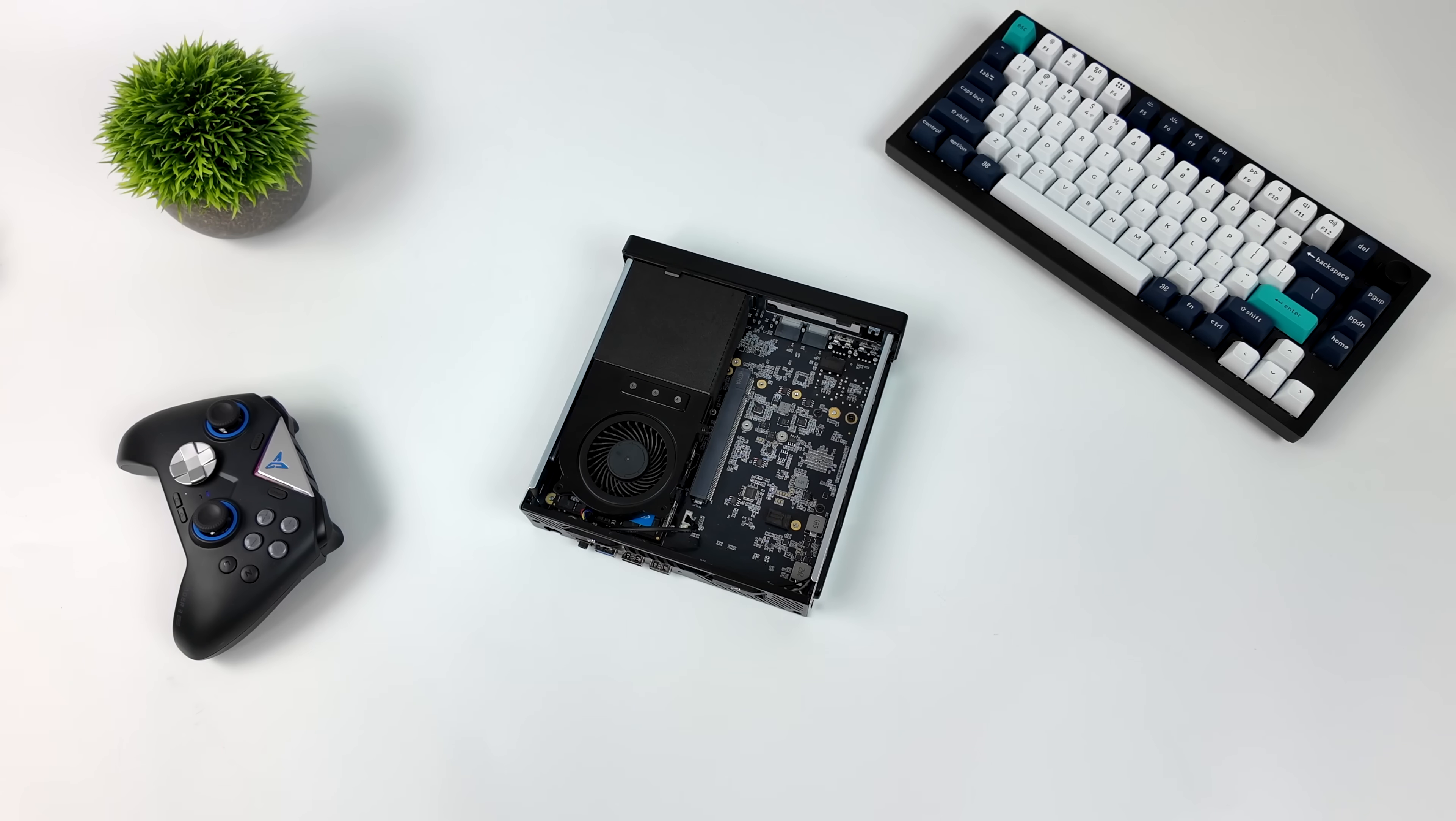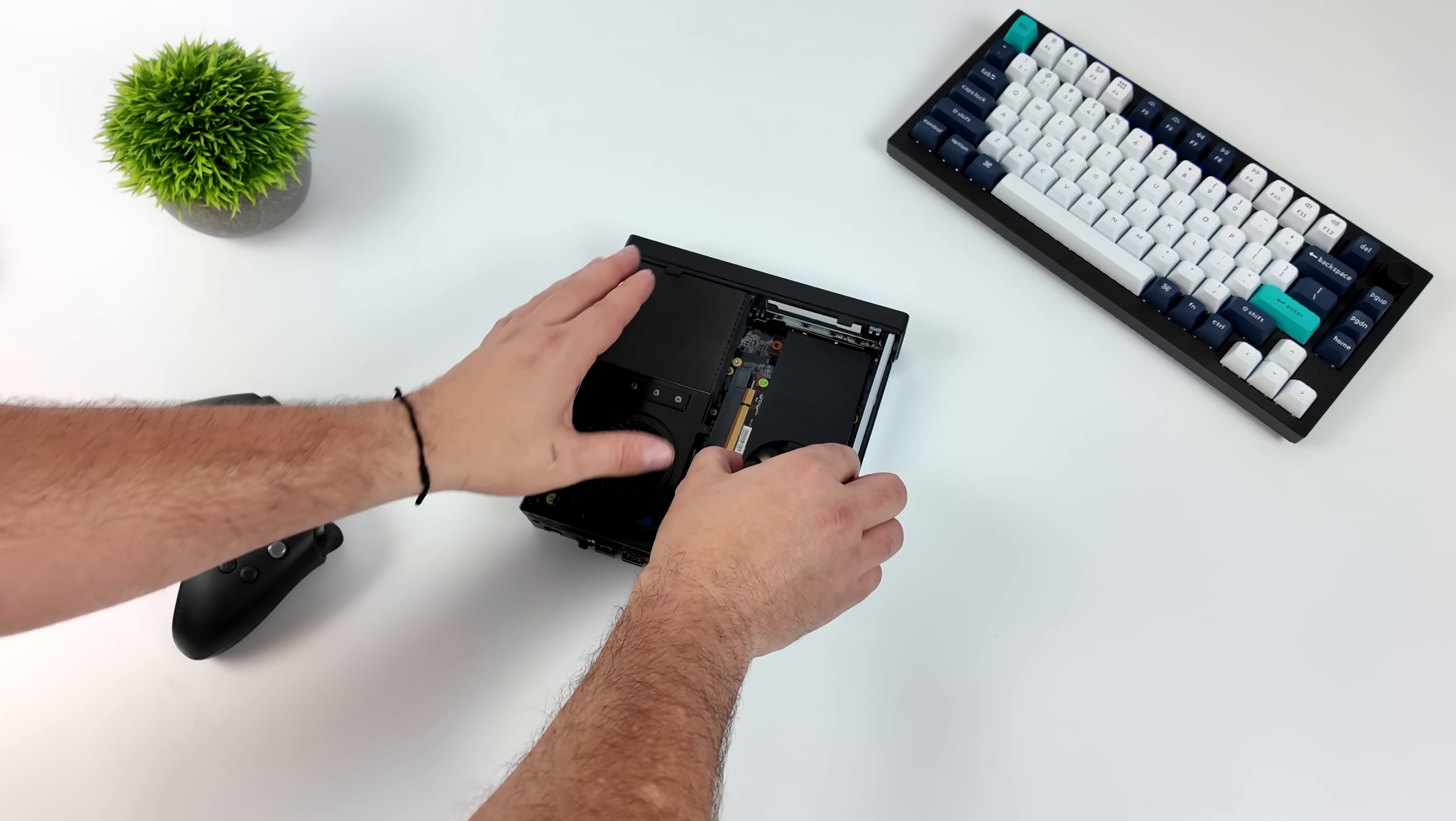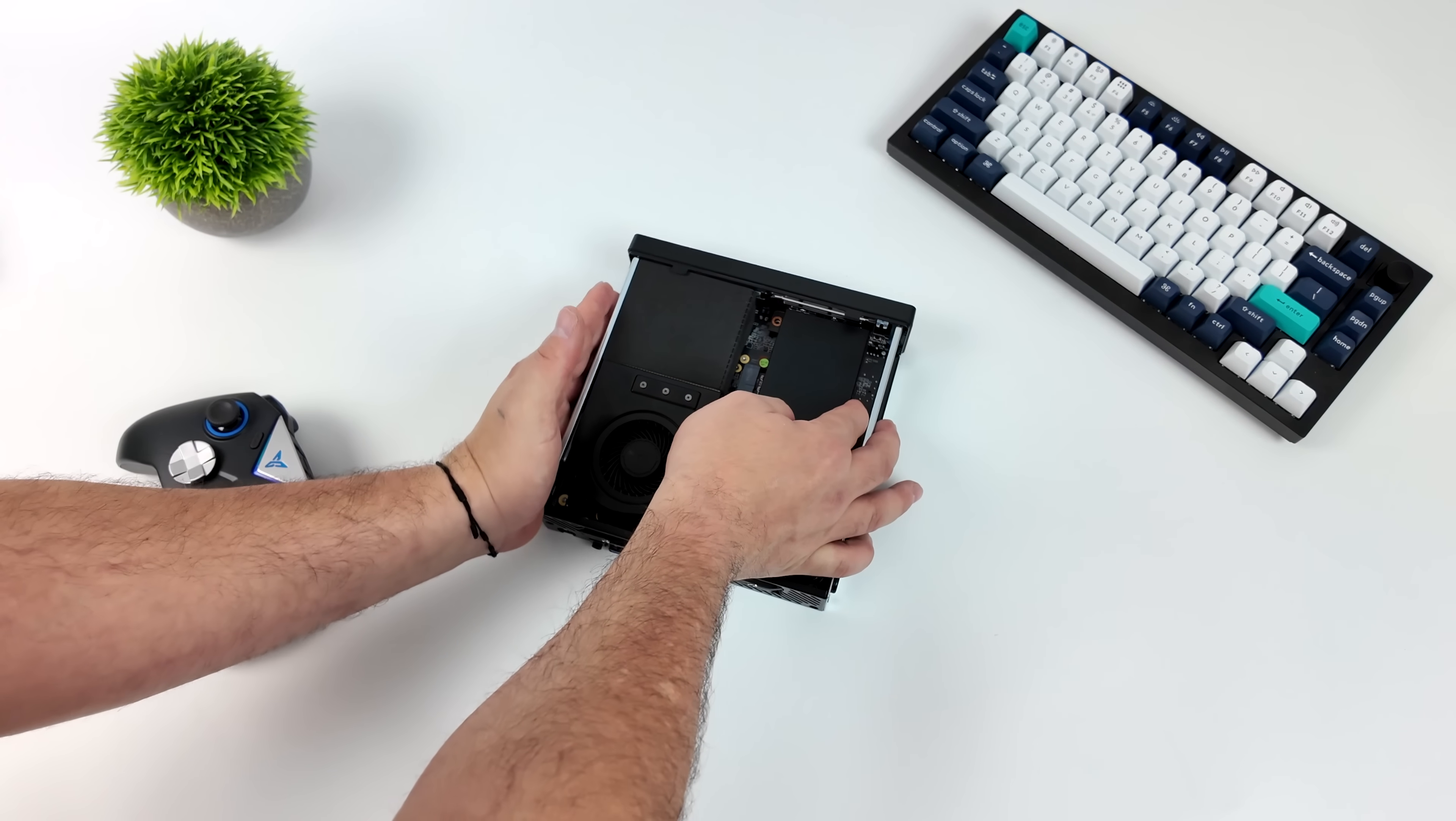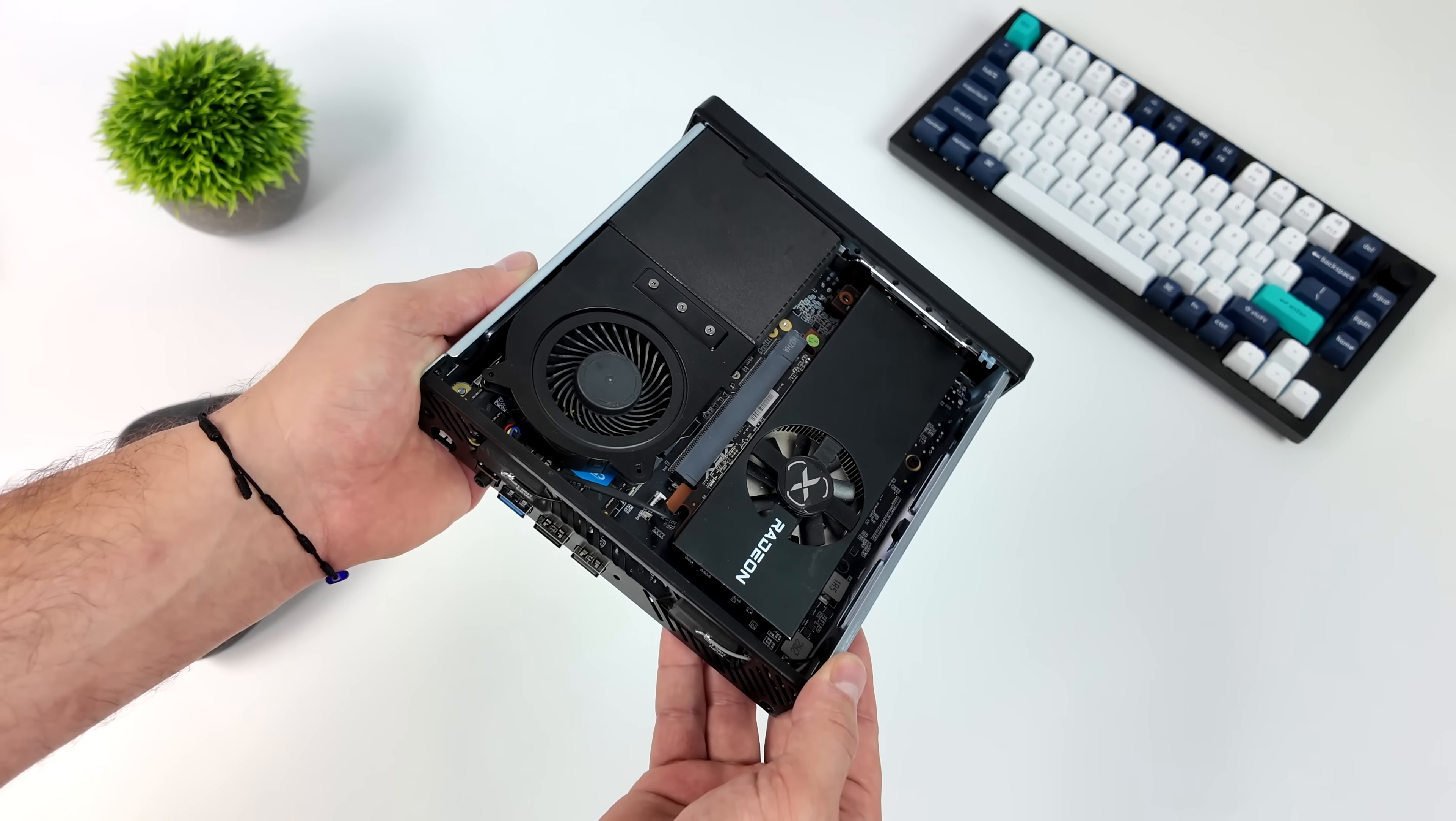I've done several videos testing out Chimera OS on different machines, but when it comes to the MS-01, this is a really awesome console-sized PC. And if you take a look inside of this mini PC, we've got a full-size PCIe x16 slot. Now this is only running at PCIe 4.0 8x, which is perfect for this low-profile GPU that we're going to be using.